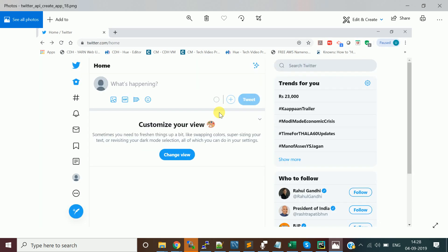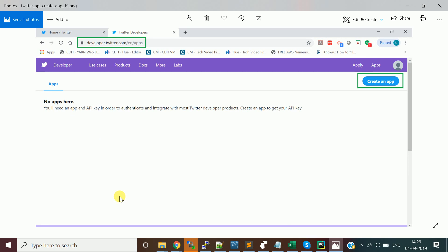You will see the home page of your Twitter account. Using the left navigation — home, tweet, account details, notifications — you can explore. Now that the basic Twitter account is created, we need to go and create the developer account so we get access keys to create an application and access the Twitter API.